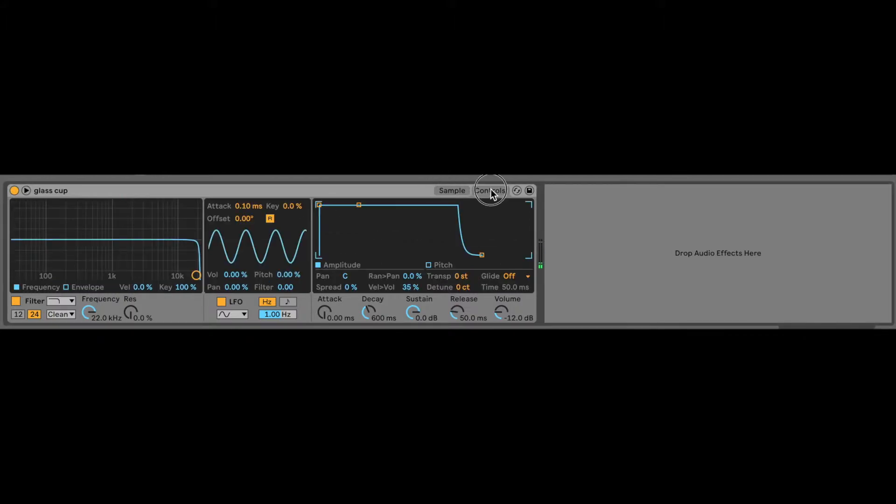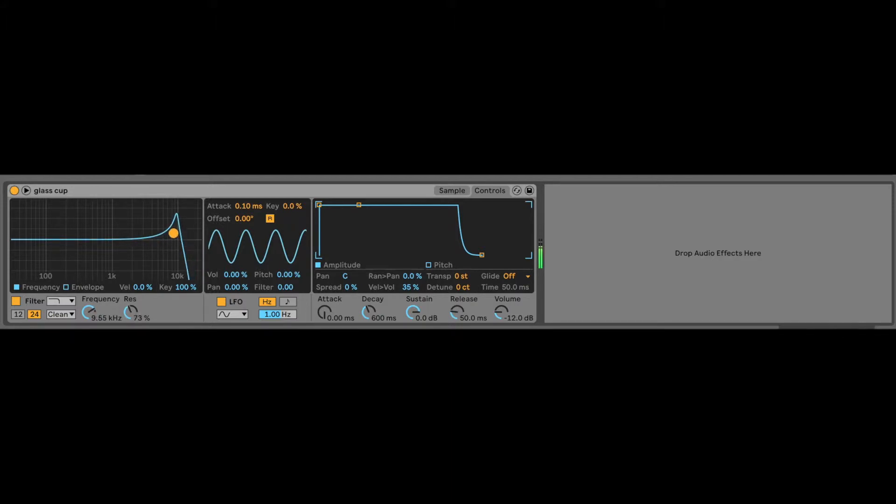Step two, let's go to our EQ and maybe filter out a little bit and get some resonance going on. Let's see. That sounds cool.